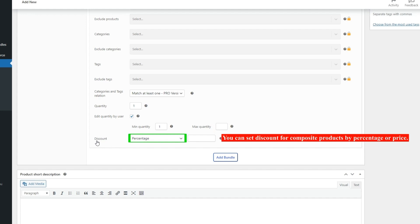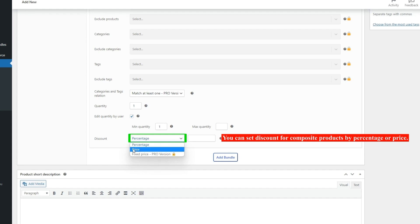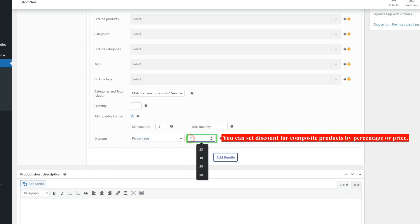In the Discount field, you can set a discount for composite products by percentage or price. We set a 5% discount for these items.